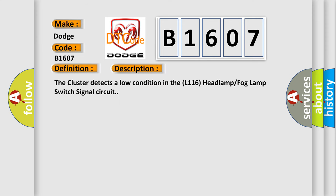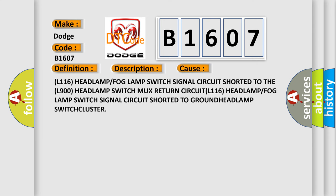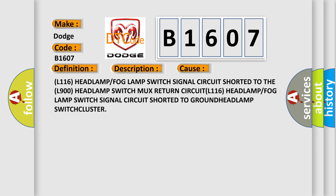The cluster detects a low condition in the L116 headlamp fog lamp switch signal circuit. This diagnostic error occurs most often in these cases: L116 headlamp or fog lamp switch signal circuit shorted to the L900 headlamp switch MUX return circuit, L116 headlamp or fog lamp switch signal circuit shorted to ground, headlamp switch, or cluster.